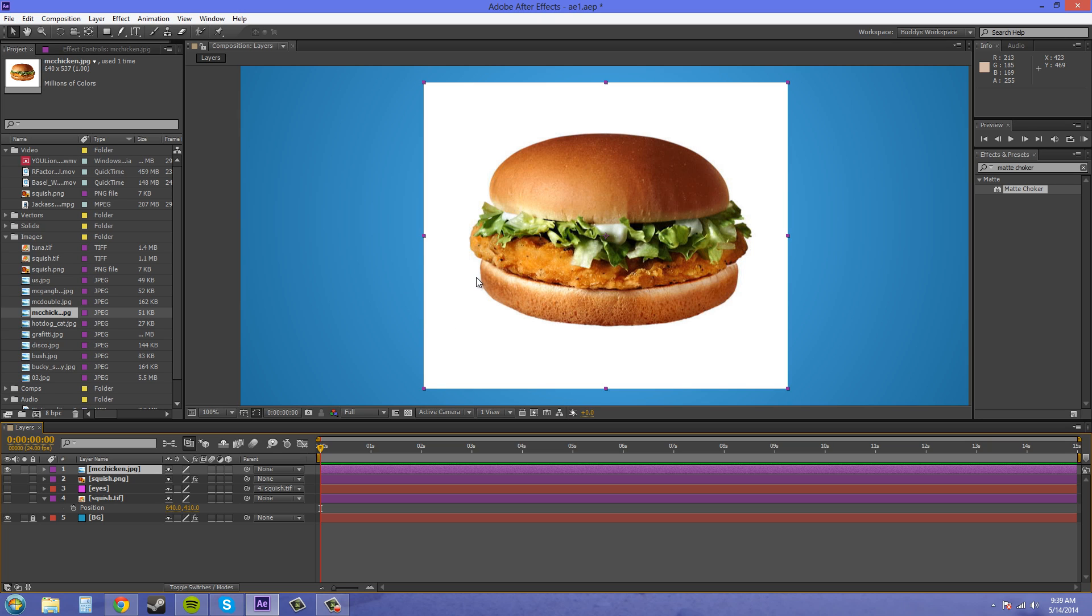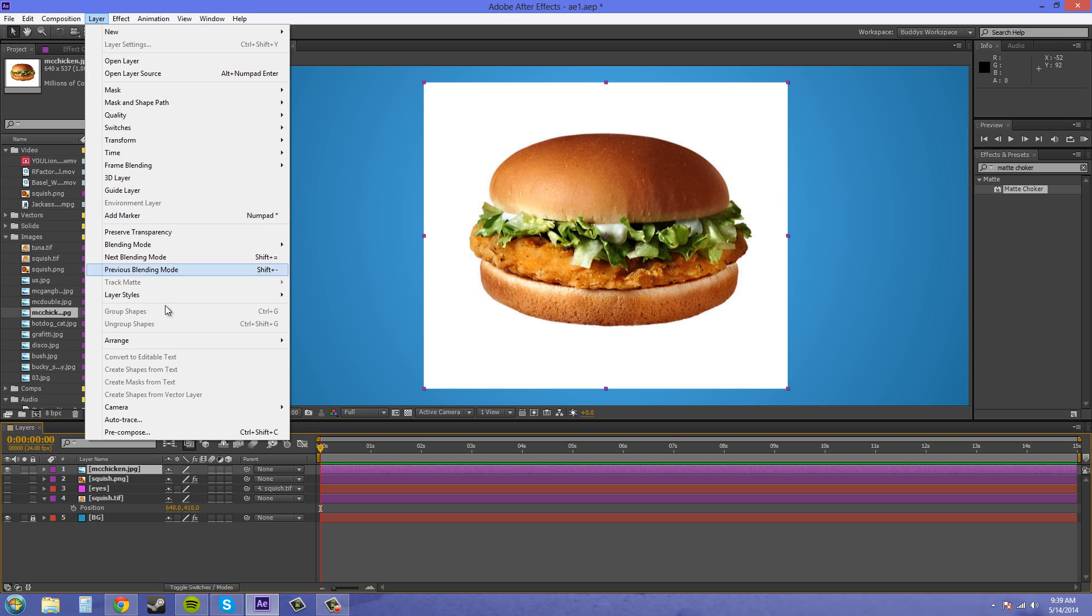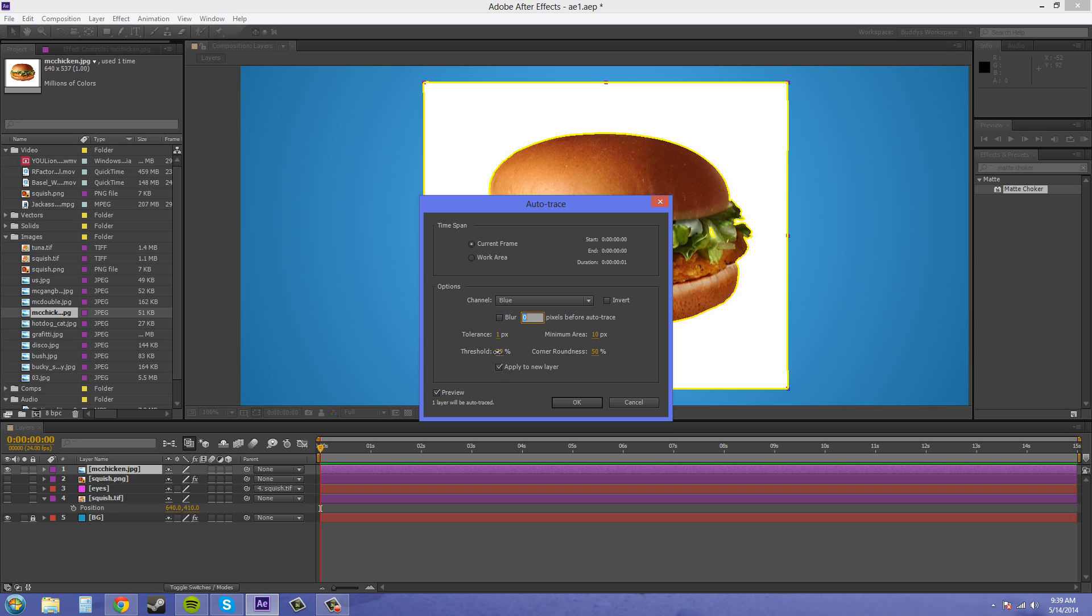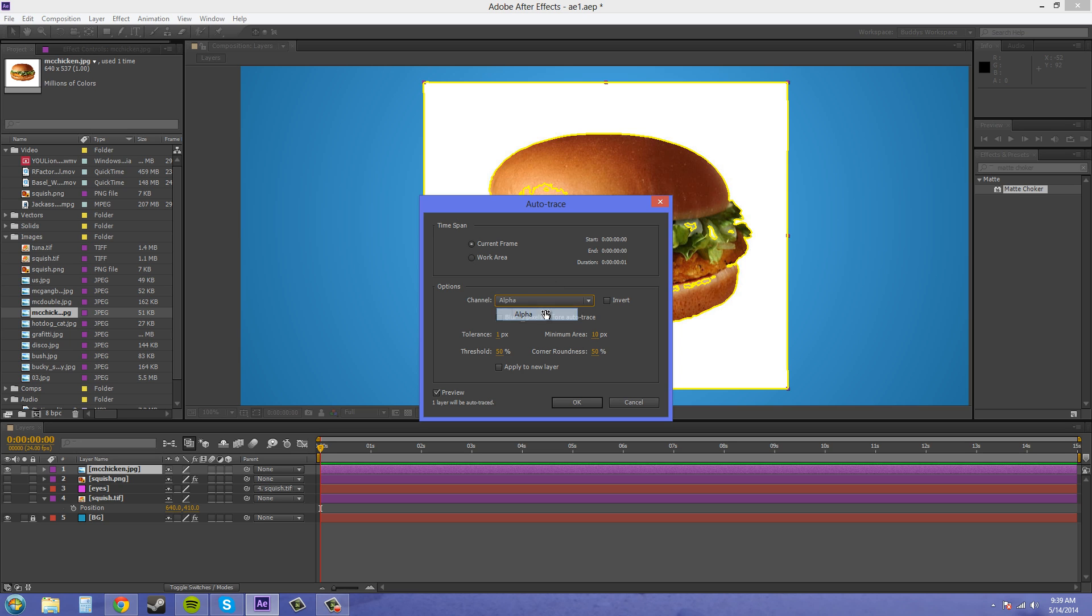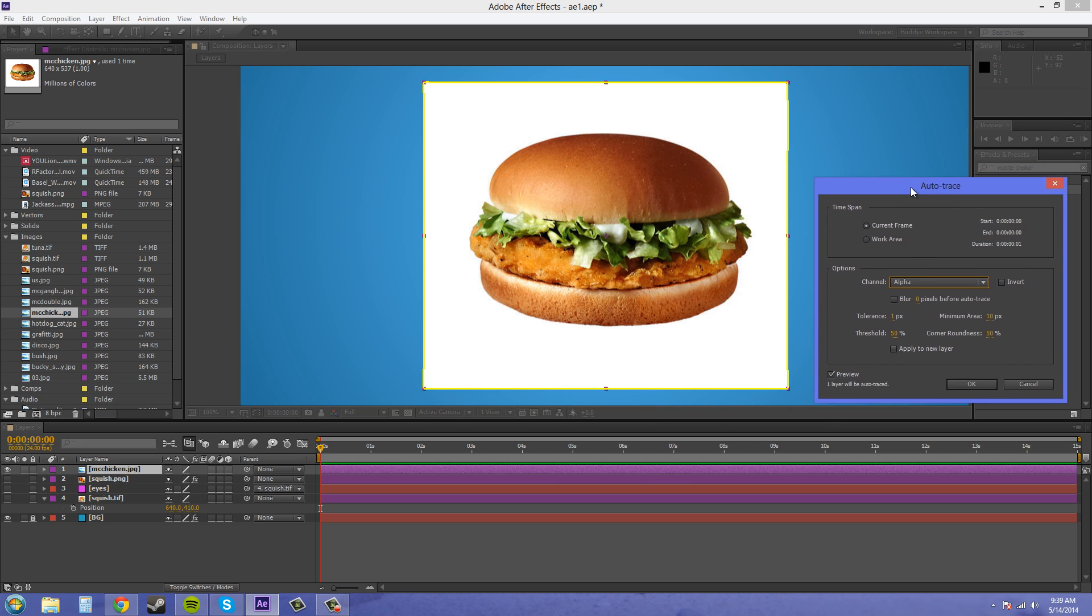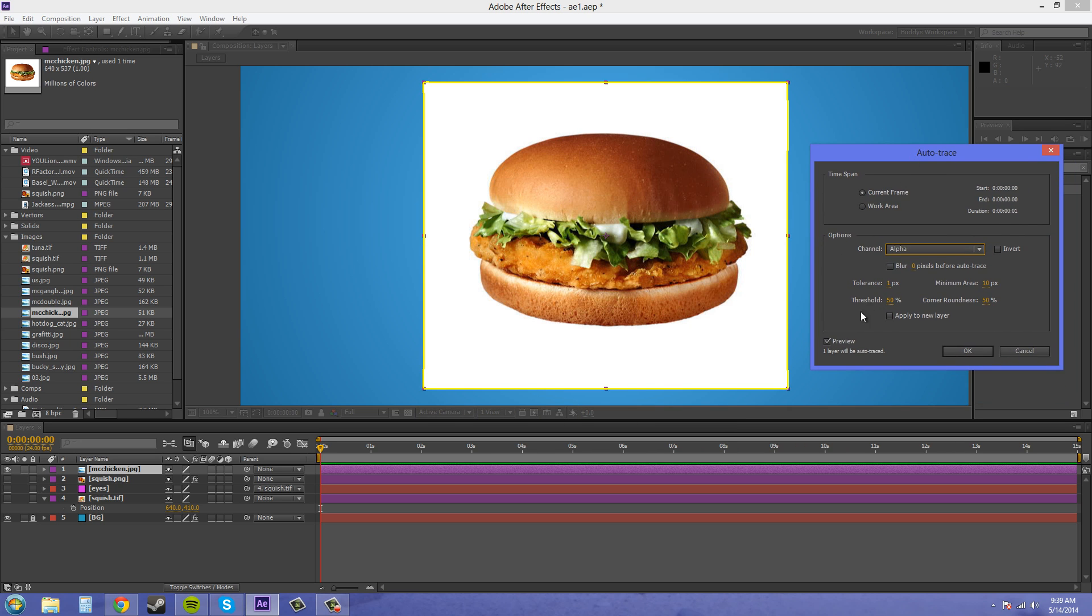So let's go to our auto trace here and I'll set the settings back to what they were and I'll go through it with you. If we start on the alpha here with our preview, it's going to just do the whole entire thing because the alpha of this picture is the whole entire picture.